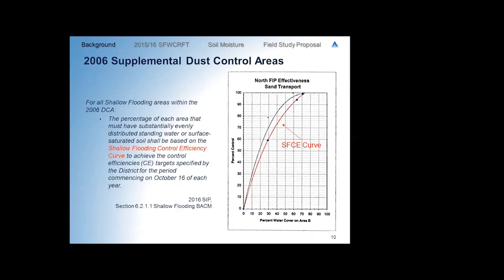For the 2006 supplemental dust control areas, the 2016 SIP allowed these areas to achieve a target control efficiency at a wetness cover determined by the shallow flood control efficiency curve — a red line in the SIP — developed by connecting a subset of the data points from the north flood irrigation project. In 2008, LADWP was curious whether these wetness covers were as efficient as possible, and commissioned Air Sciences to perform a retrospective analysis of operating shallow flood areas, comparing measured sand flux to available historical pre-construction values and looking at what wetness cover was observed during compliance overflights.